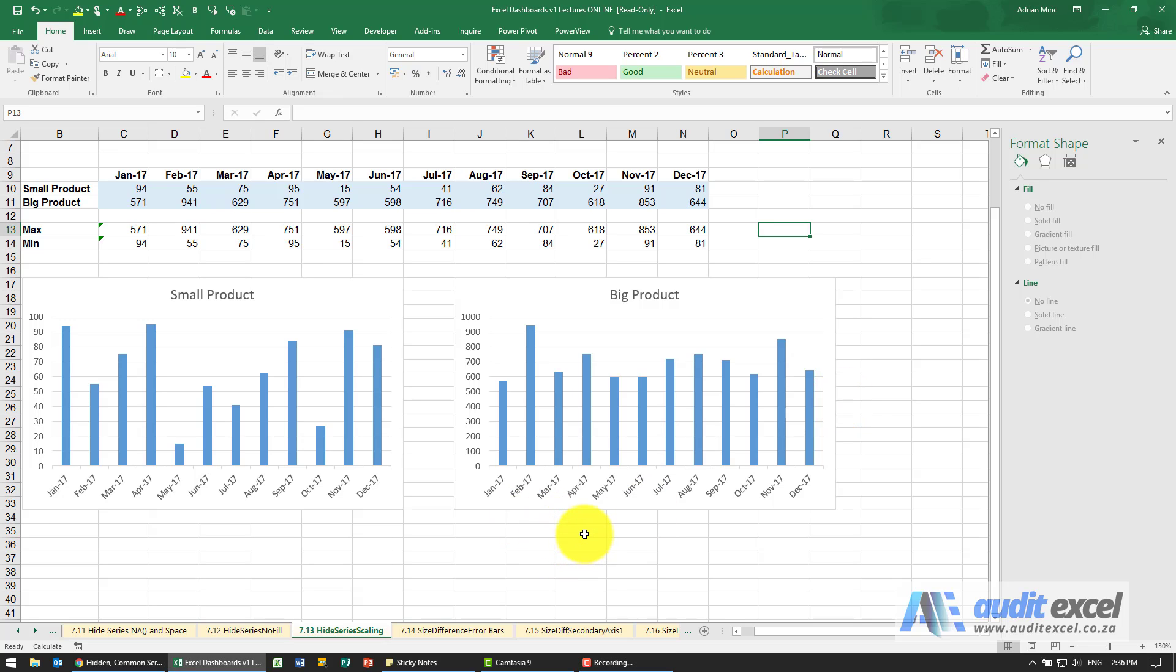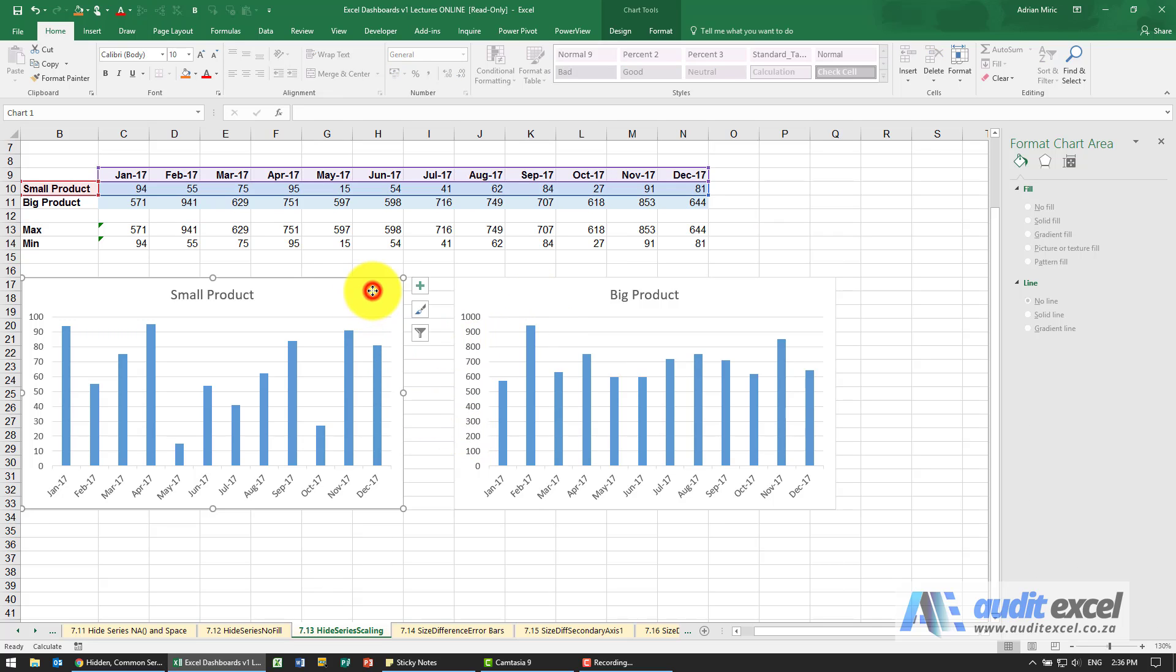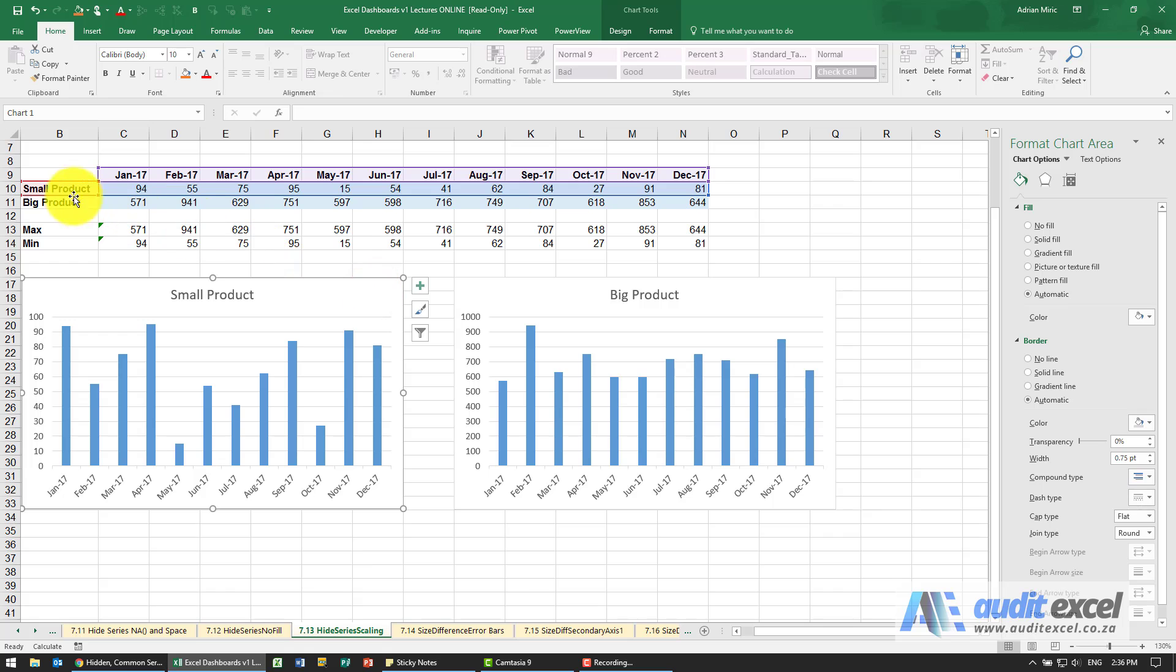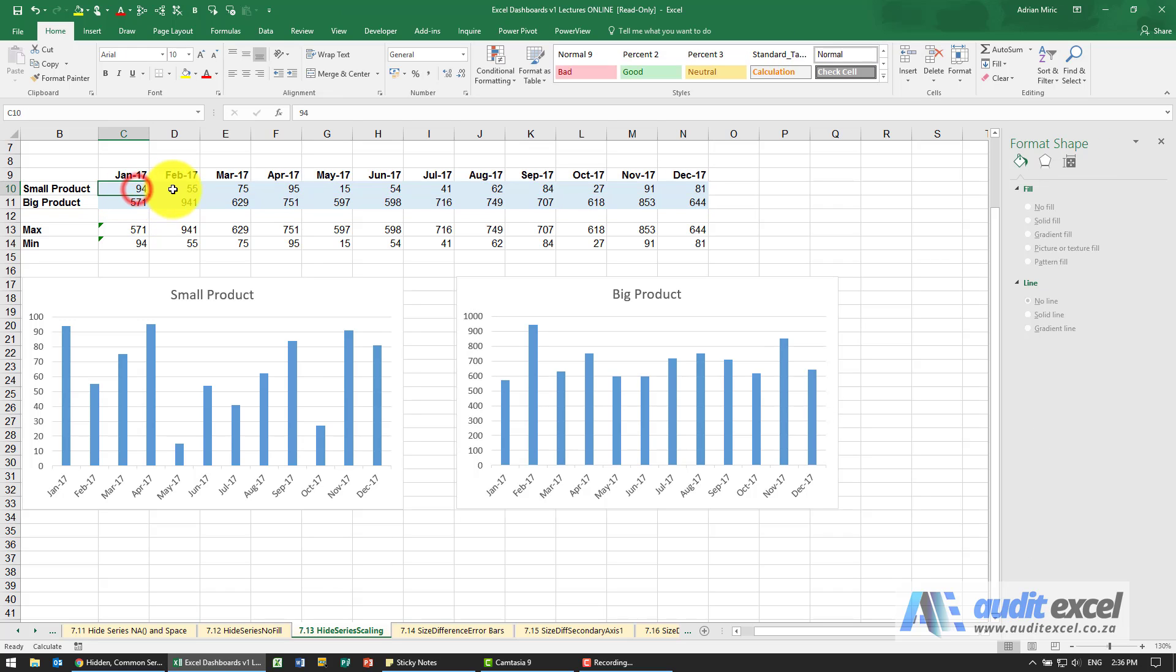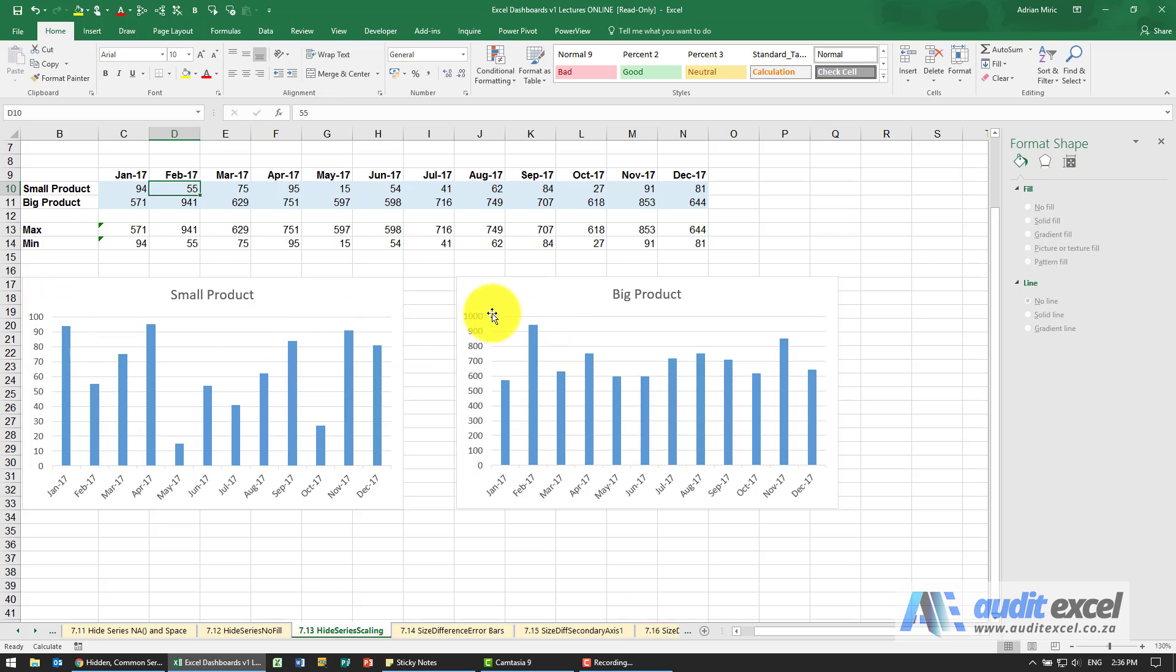A practical use for the hidden series is to interlink two charts. So the way Excel works is if you create a chart here you'll see it's called small product, here's one called big product and because of the size of the numbers these two although they look the same size if you look at the scales this one goes up to a hundred this one goes to a thousand.